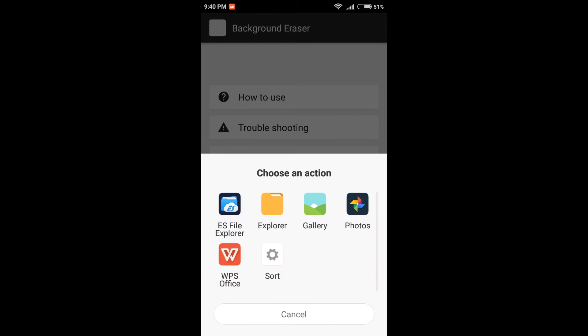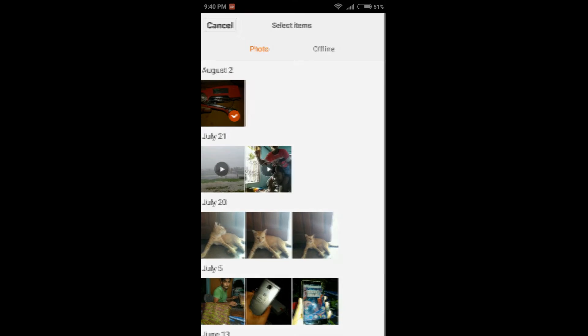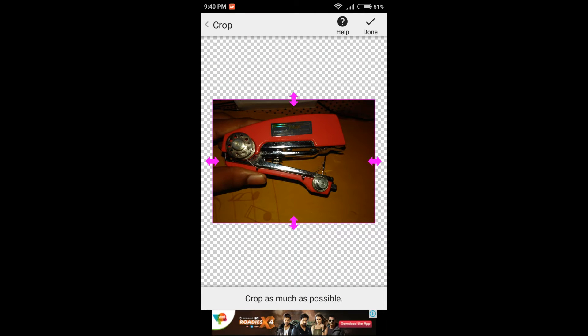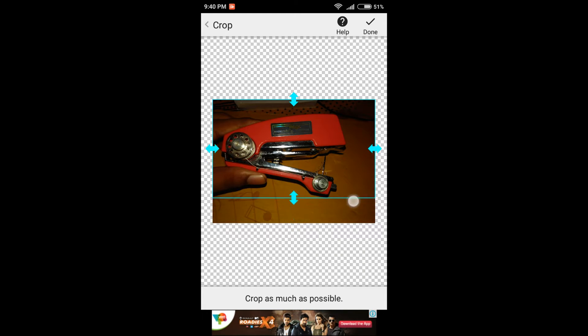After you have opened the app, click on load a photo, go to gallery, and choose your photo whose background you want to be made transparent. After that, crop as much as possible in the first step.